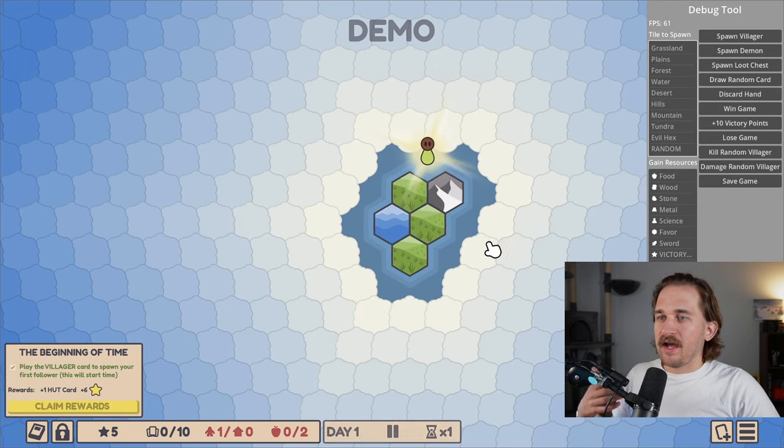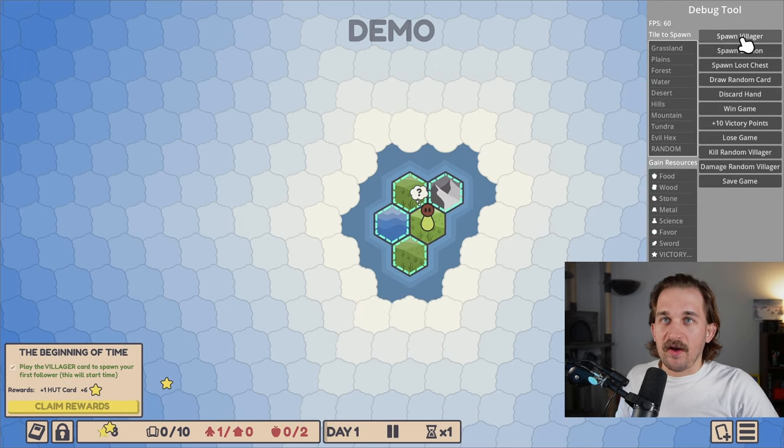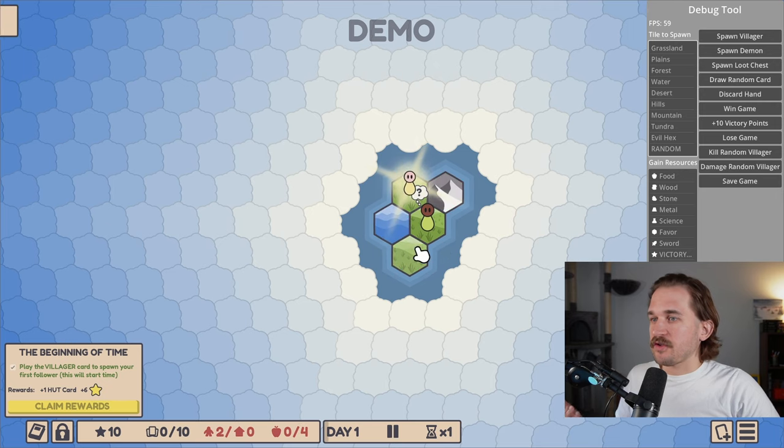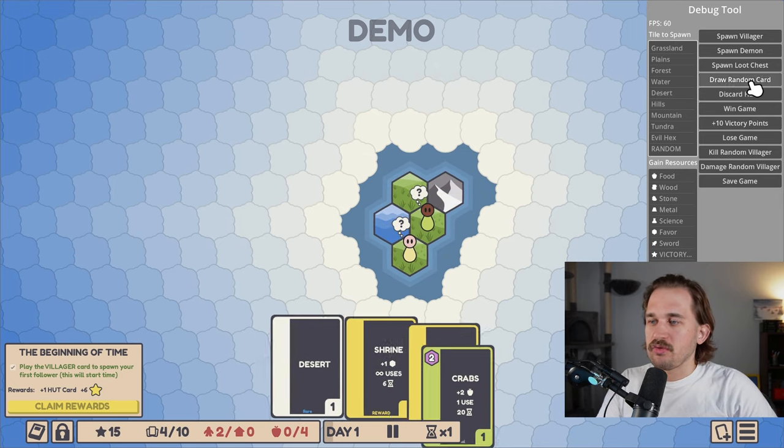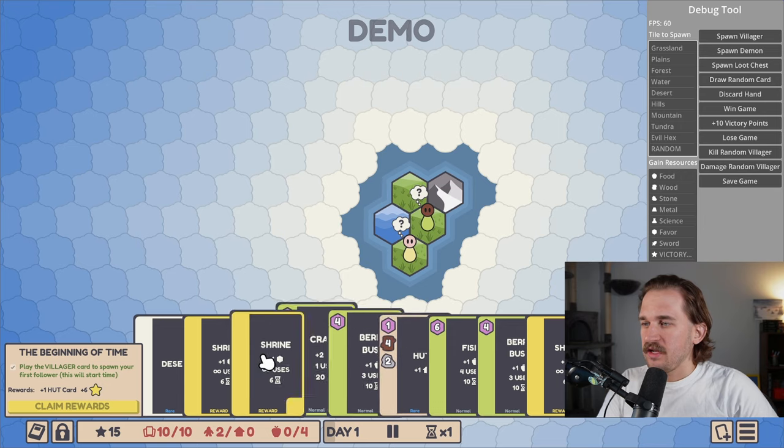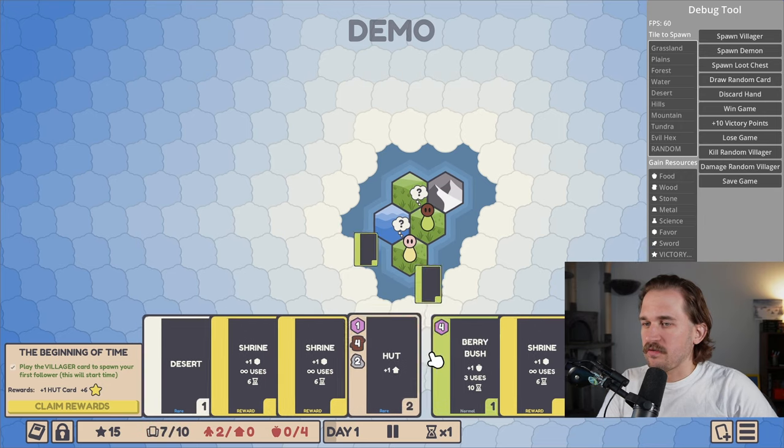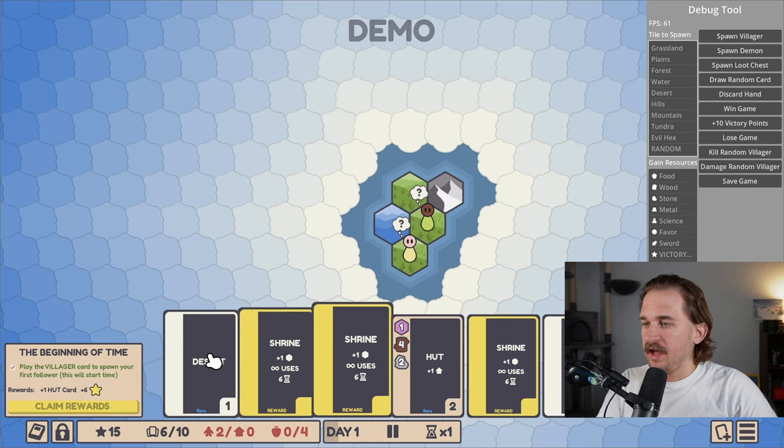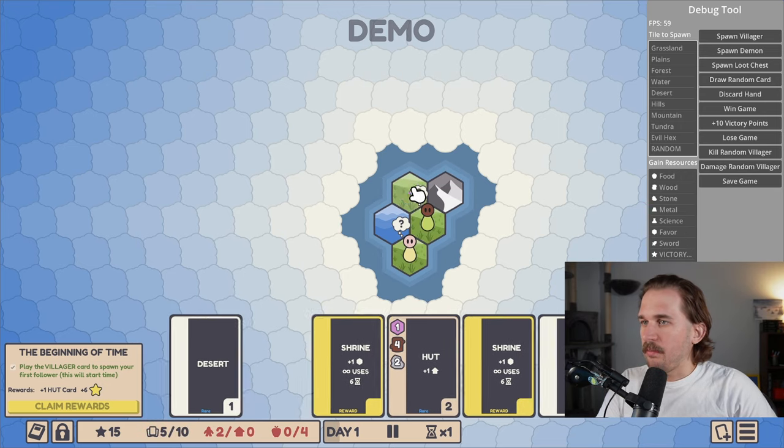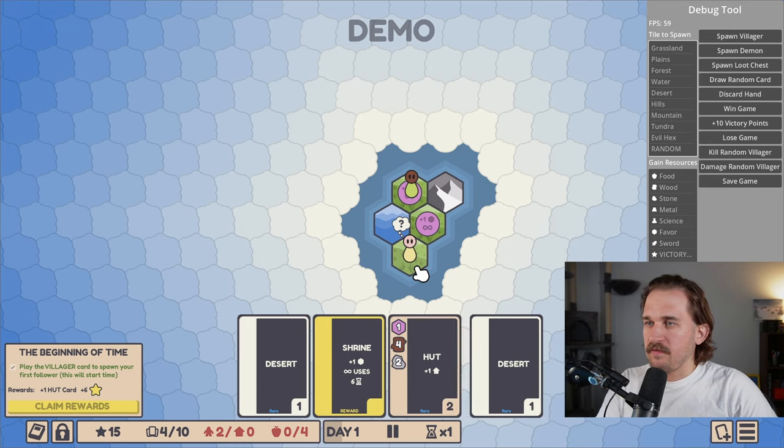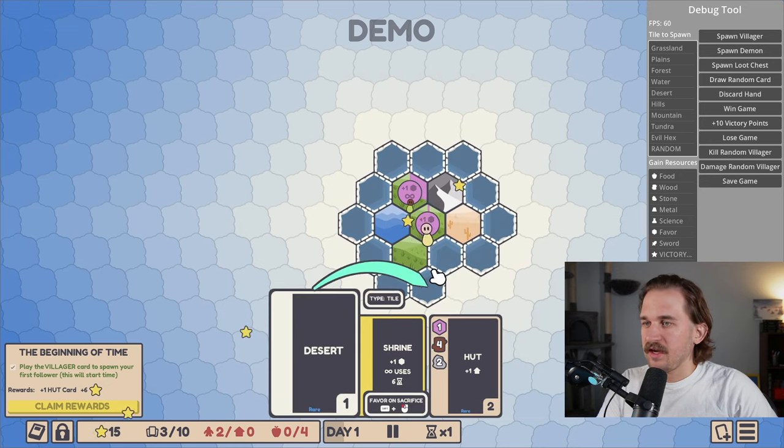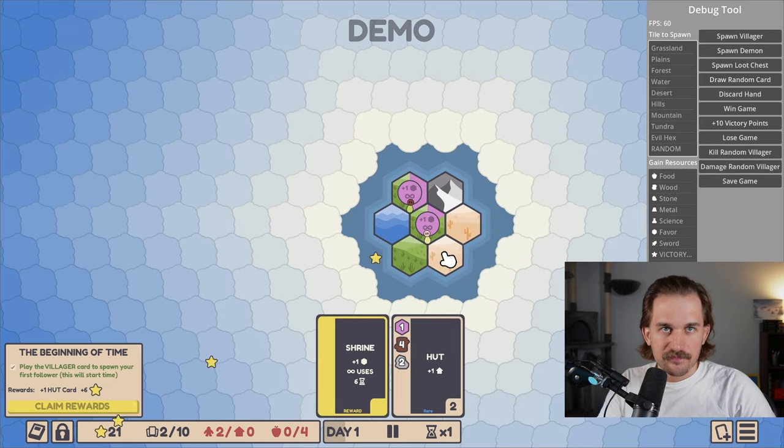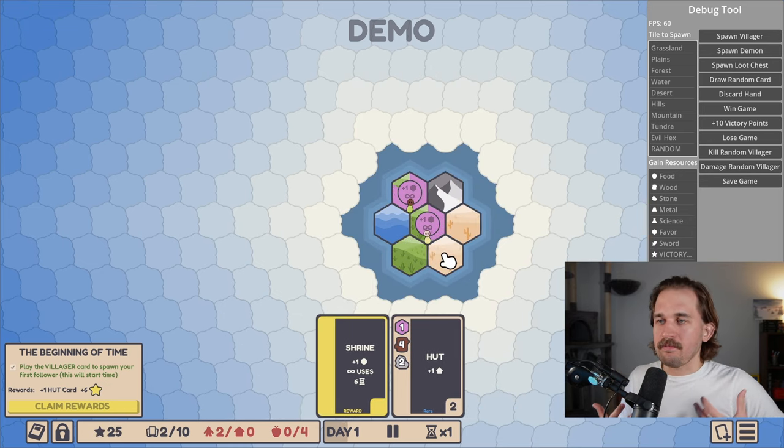And so that if I want to go ahead and start testing out and spawning different things in my game, I can go ahead and do just that. If I want to spawn an extra villager without having to go find a villager card, I can do just that. If I want to draw random cards, I can click this button and draw a bunch of random cards. If I simply want to have a bunch of resources out there for my villagers to go and collect, I can do that as well.